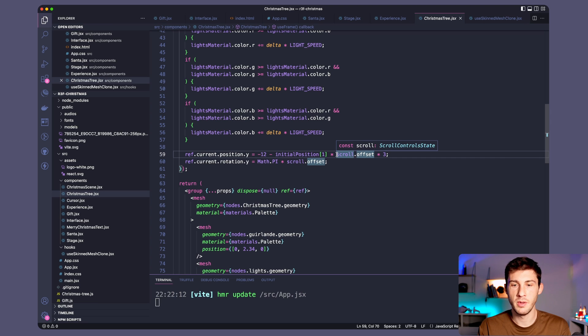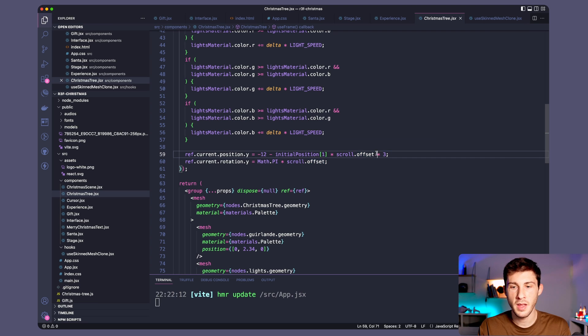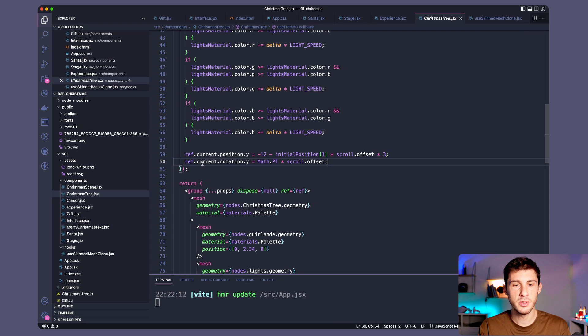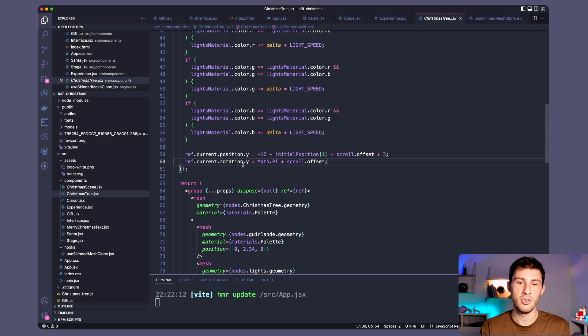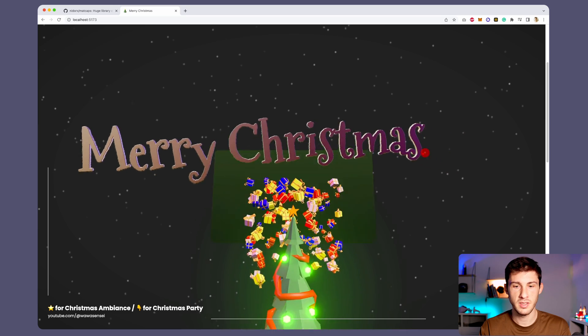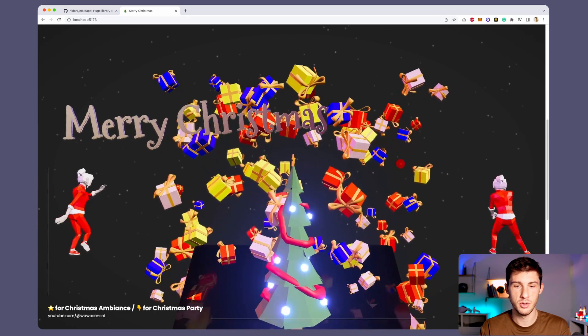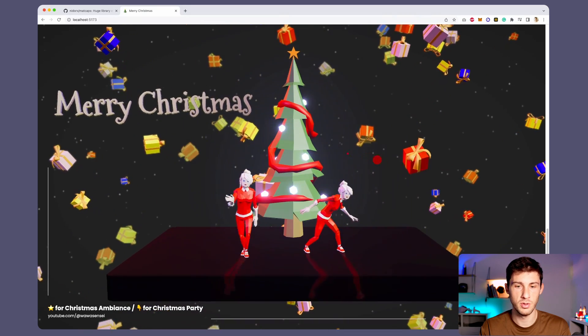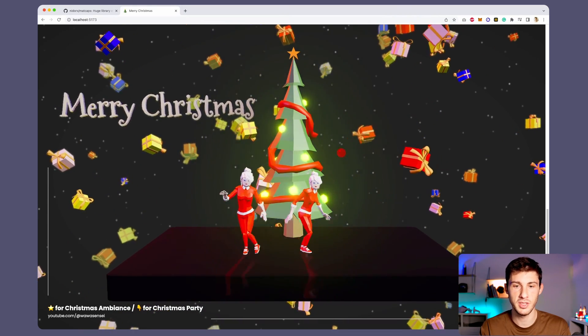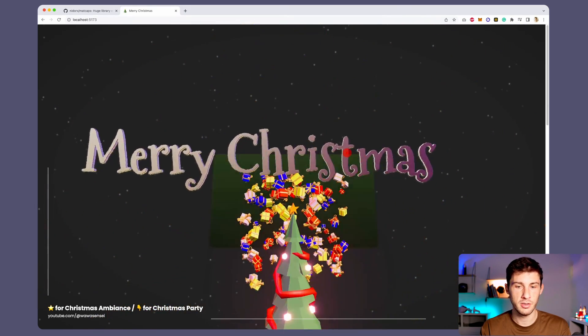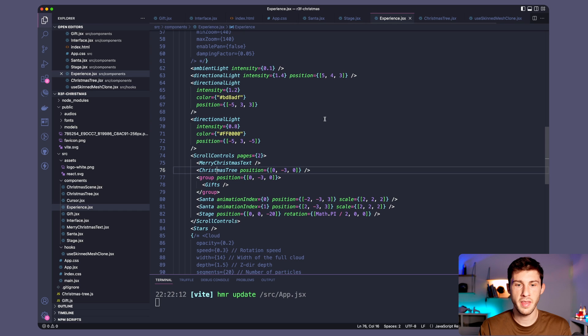To let you know scroll offset a value between 0 and 1 which is the percentage of scroll. And then I multiplied it by 3 to have the value I wanted. I'm also doing the same for the rotation. So it does a full spin which is Math.PI times 2 based on the scroll offset. So if we look back at it you can see the star is doing a turn and the tree is doing the turn because our whole tree is rotating. And our tree is coming from bottom to top.